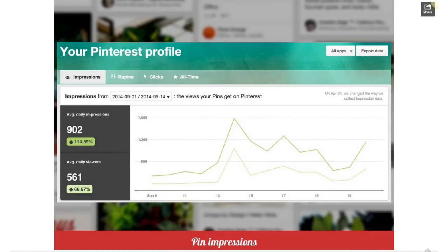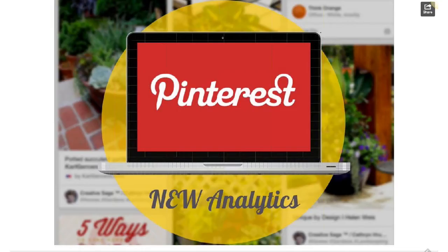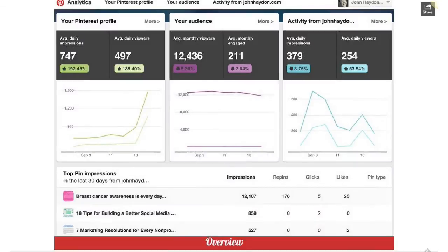The overview report shows you an overview, and there are three areas that Pinterest will show you data about. One is your Pinterest profile — people clicking on it, looking at pins, sharing pins, repinning pins. The second is your audience: who is viewing your pins, what are their demographics, what other topics do they like?